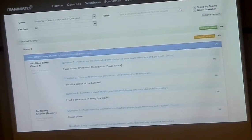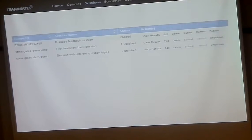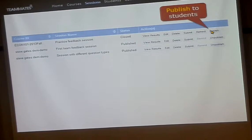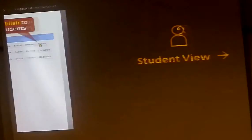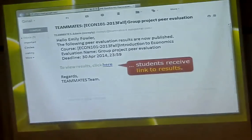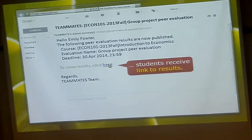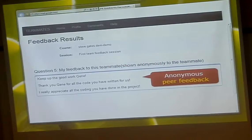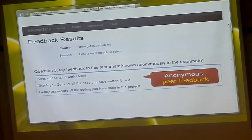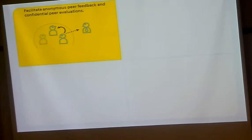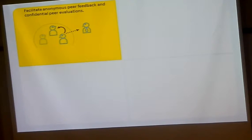As students submit these responses, they will be collected and the instructor can see them in various formats and download the data as well. More importantly, the instructor can actually publish these responses. When they do, the students who are supposed to receive feedback get a link, and using that link they can go and see those responses — in this case, anonymous feedback from their team members. This is how the system facilitates anonymous peer feedback and confidential peer evaluation in a class.